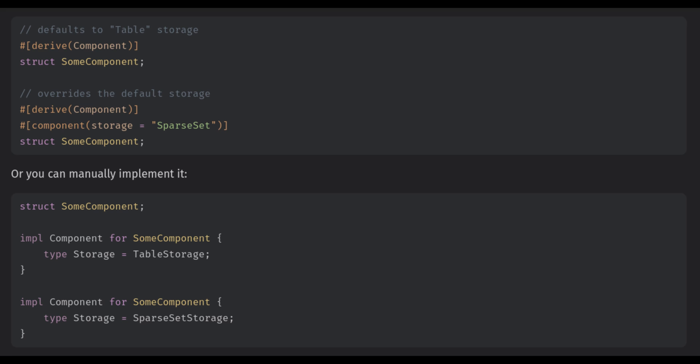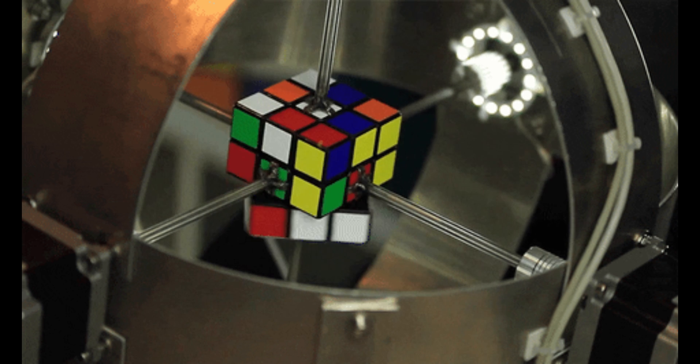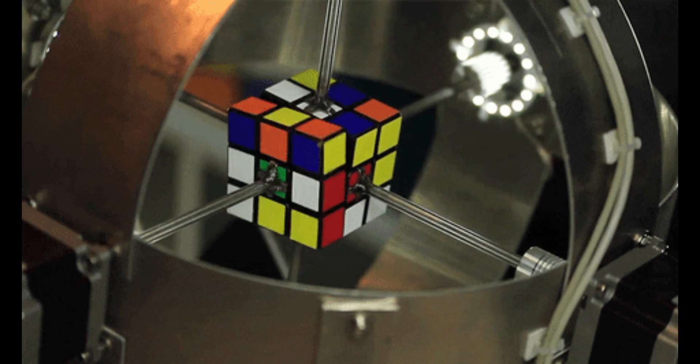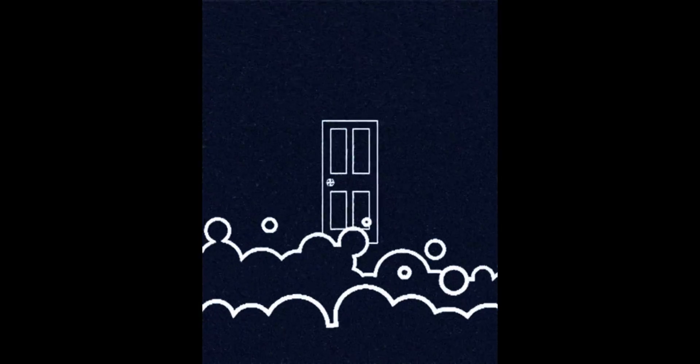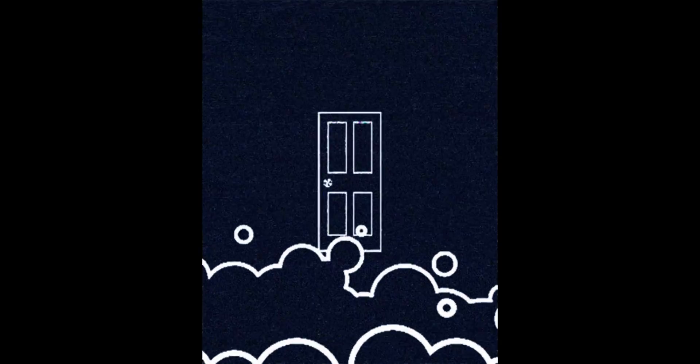By requiring derived component, components are able to add associated types such as the storage type. This means the Rust compiler can make a lot more optimizations at compile time than it previously would have to do at runtime. Also, it opens the door for future functionality such as event handlers for components.